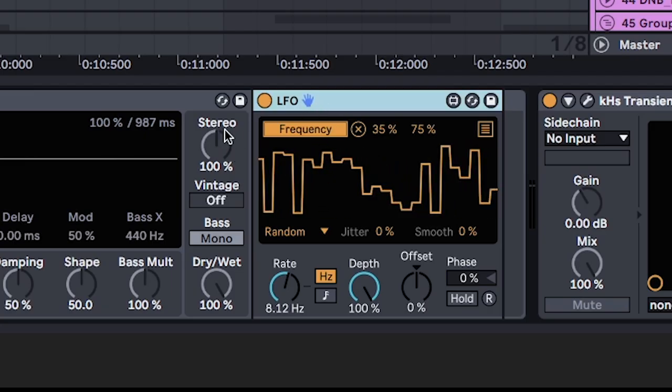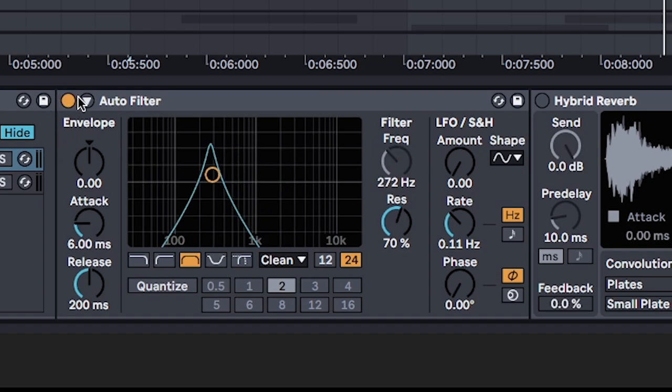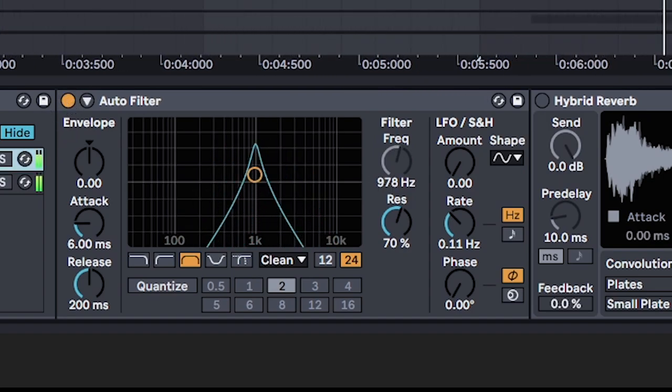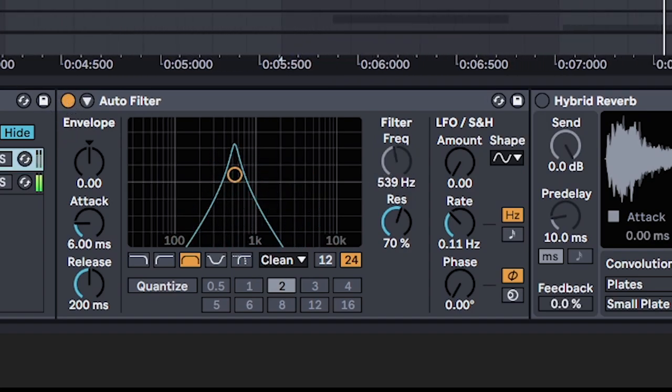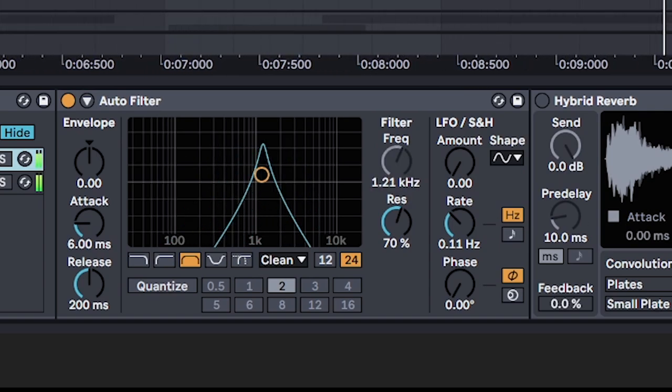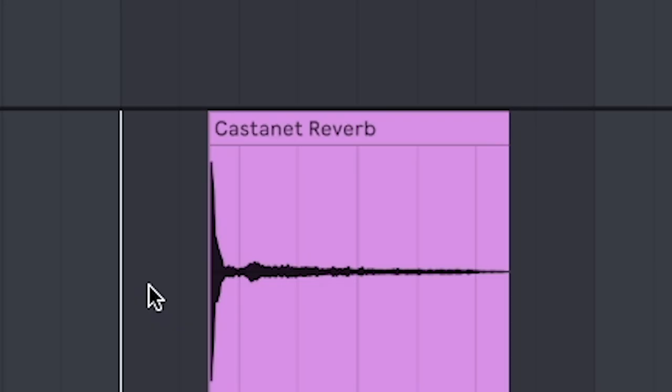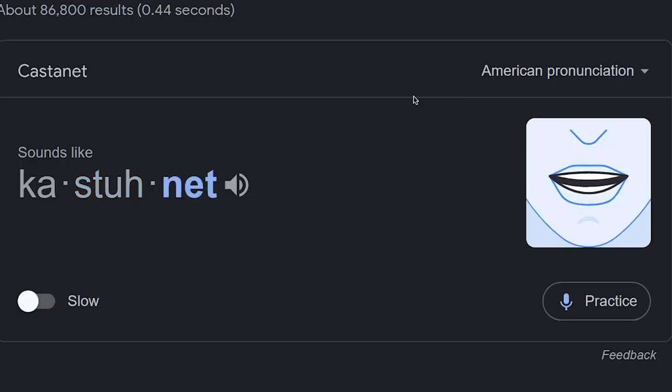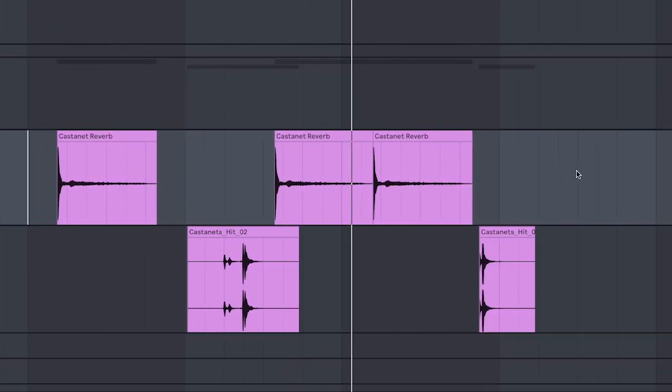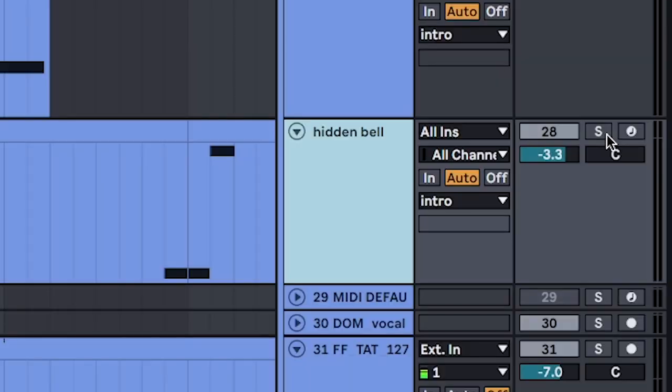I attached an LFO to Autofilter for subtle, vocal-y noises. Some more percussions on whatever these things are called. Castanet. And all together— No! No! Right. Forgot. The Hidden Bell.